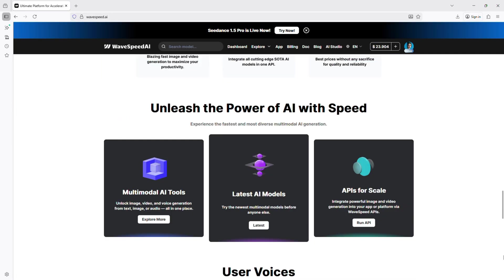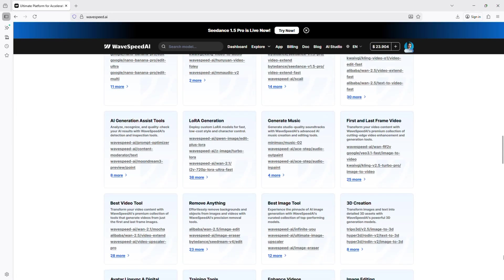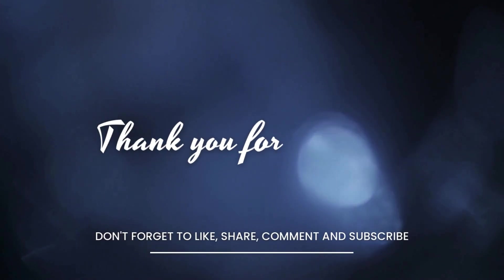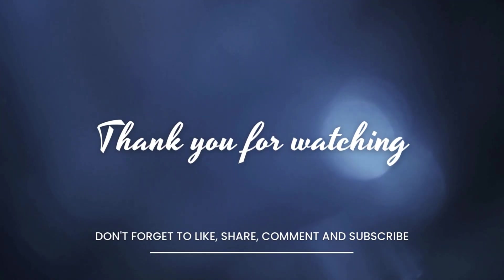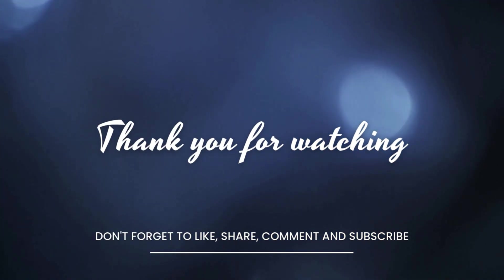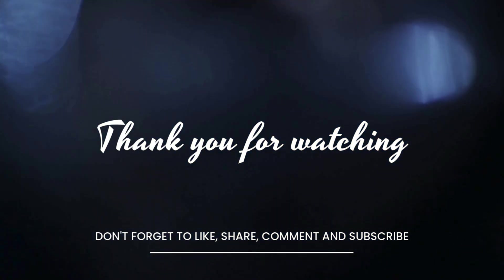Like, subscribe, and comment below. We'll see you next time. Cool!